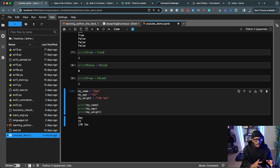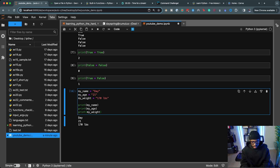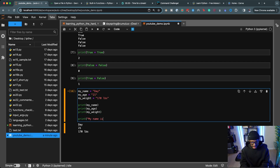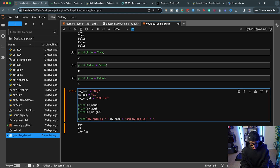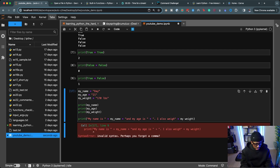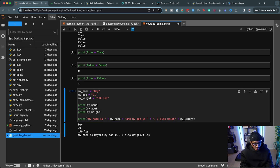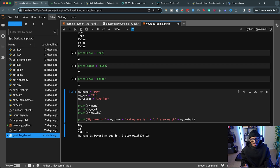We can combine those variables together to print a sentence. We can use string concatenation with the plus operator: print('My name is ' + my_name + ' and my age is ' + my_age + '. I also weigh ' + my_weight). This works but it's a bit clunky, and I ran into some typos along the way. There's actually a much better and more efficient way to do this.